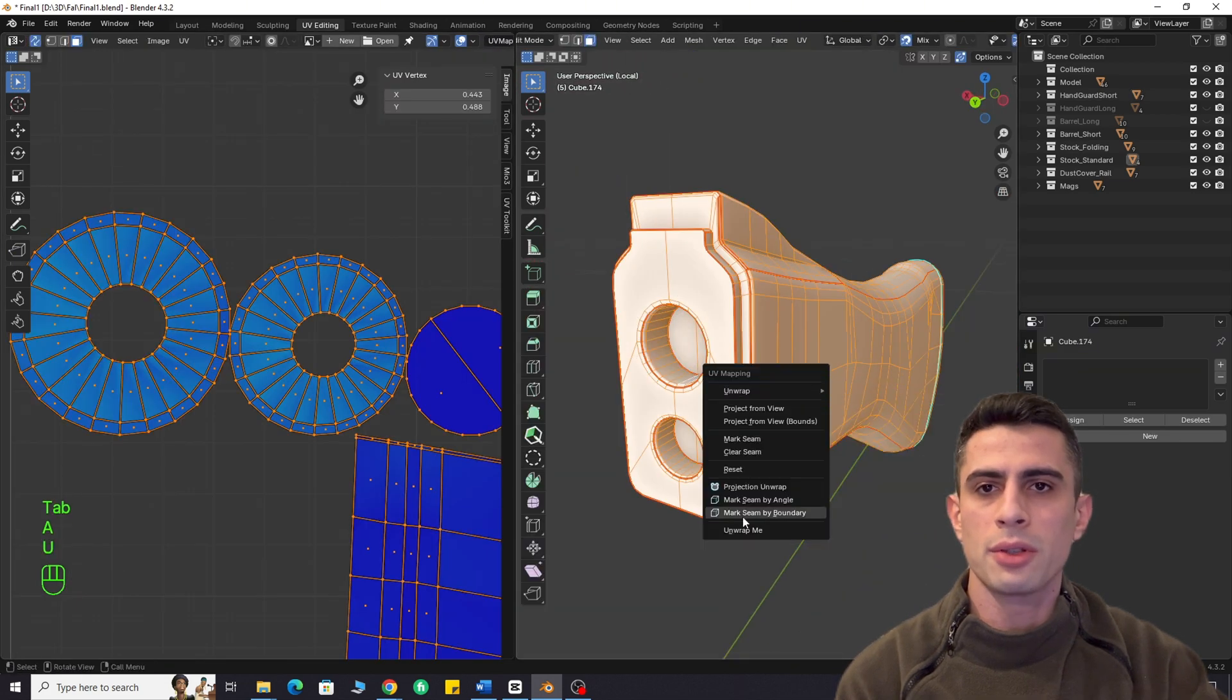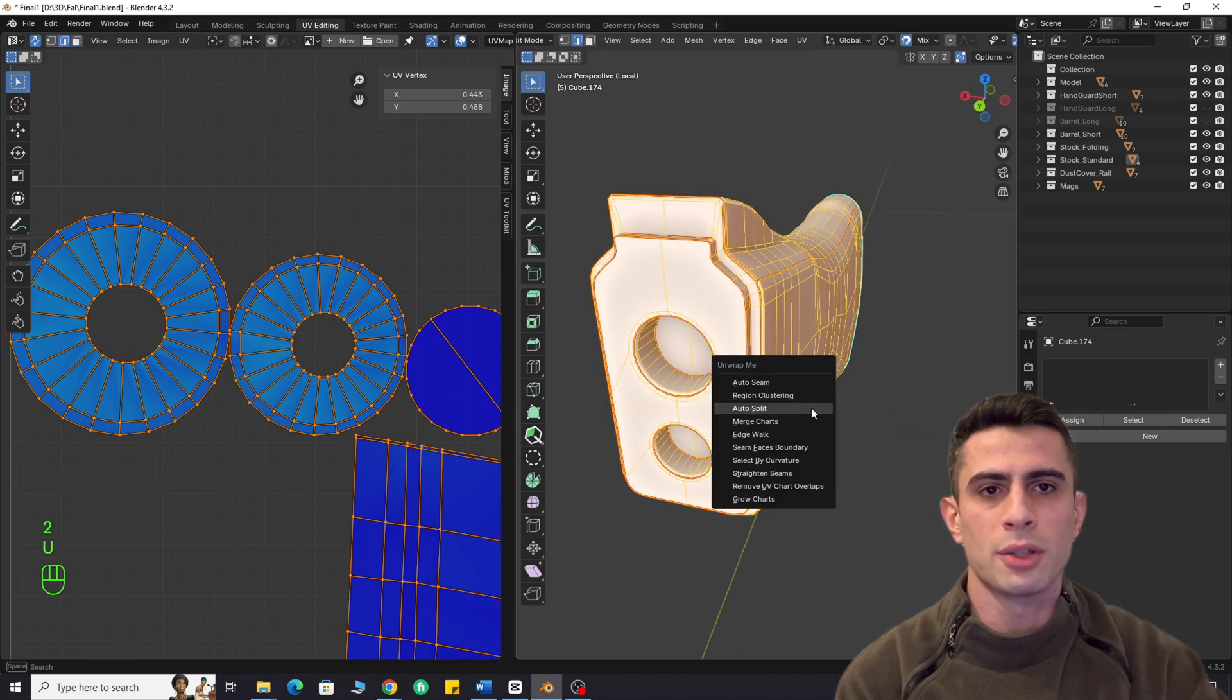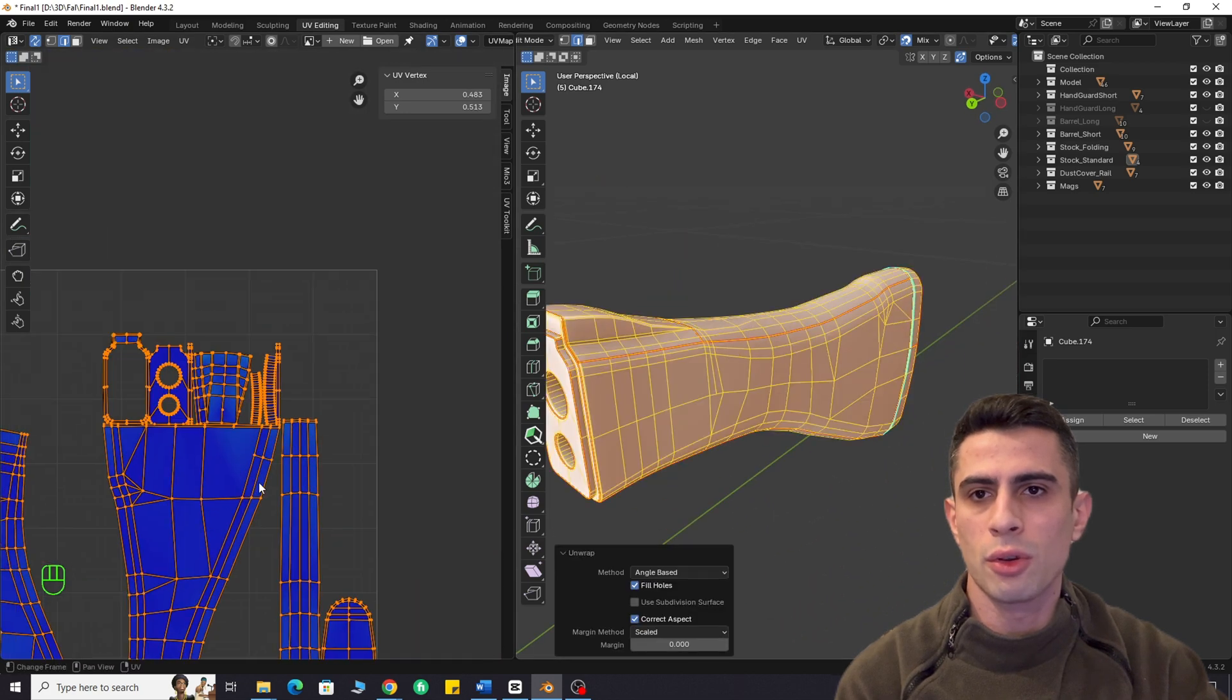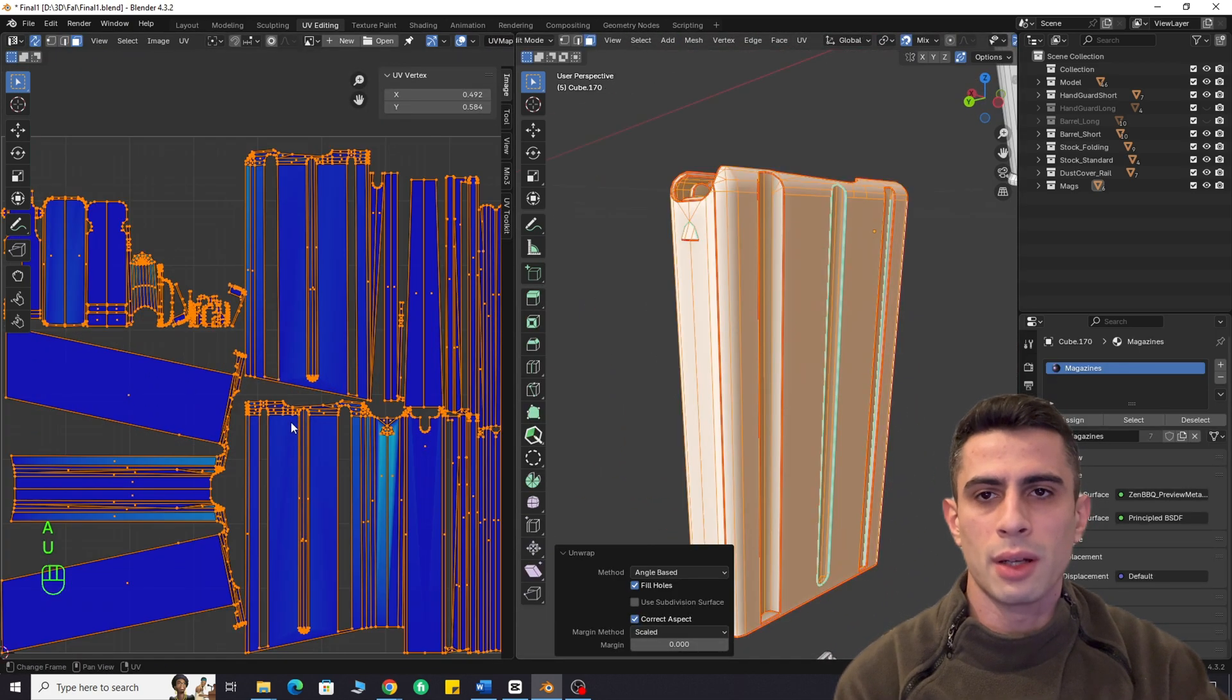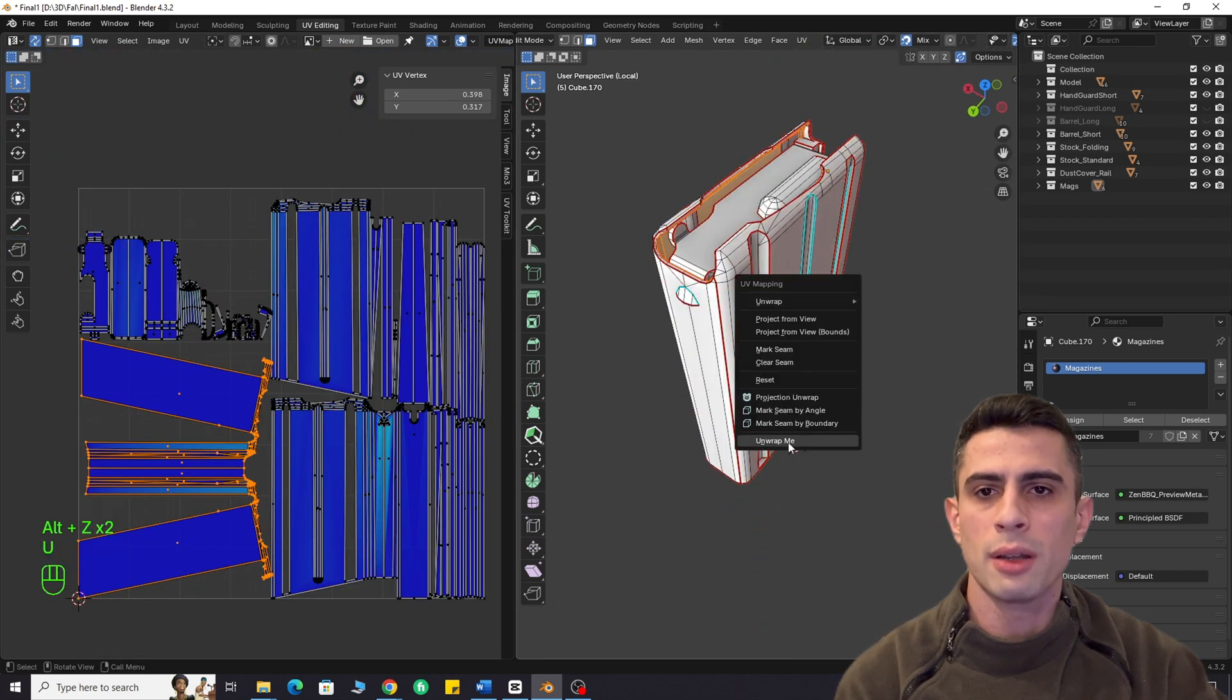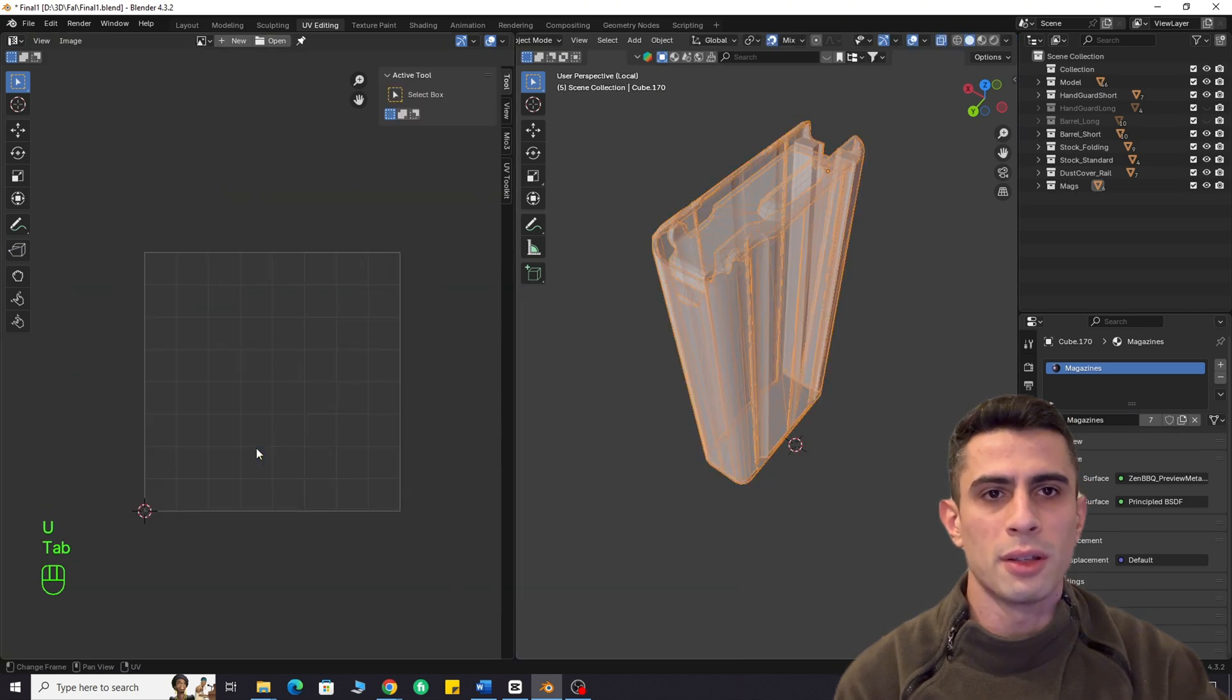It also features auto-split, which adds extra seams for cylindrical shapes. I used it while unwrapping the stock part of the rifle. The result was great, but required some minor adjustments. After tweaking it, it turned out perfectly.